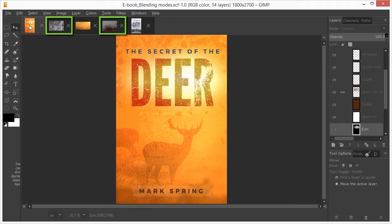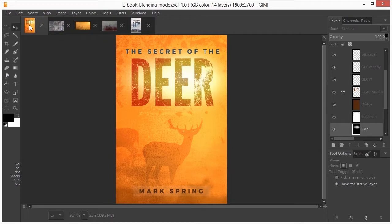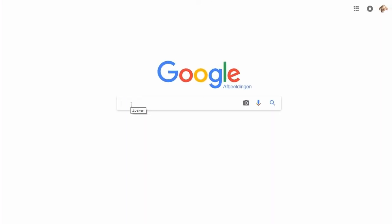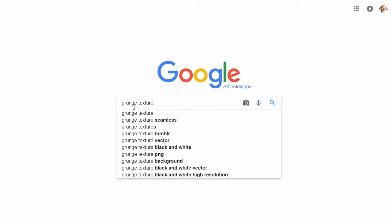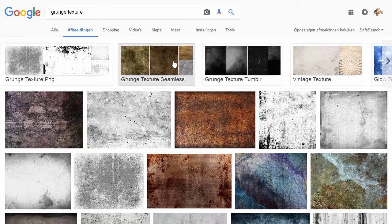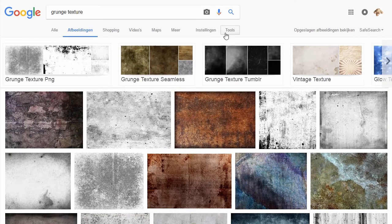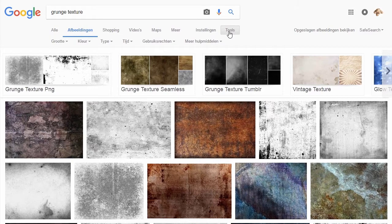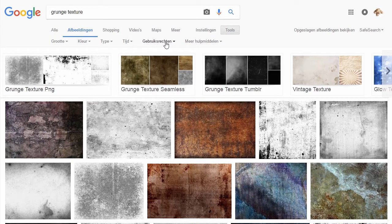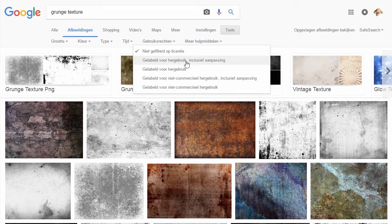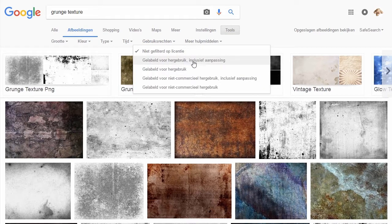An easy way to find images that can be used commercially is to use Google Images. I will search for grunge texture. When I click on Search tools at the right, I get some extra options. I click on Usage Rights and choose labeled for Commercial Reuse with Modification.